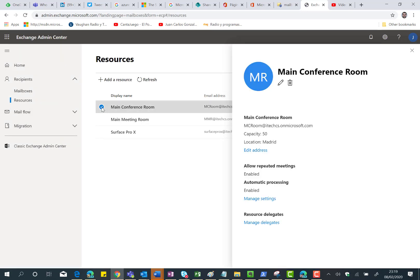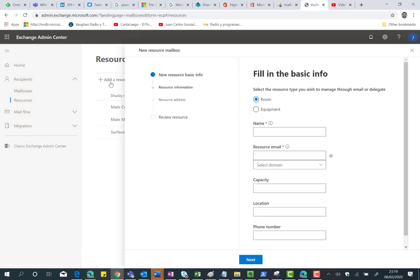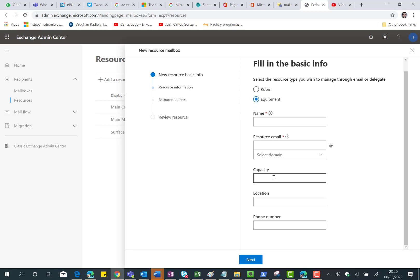Of course, as you can see here I can add a new resource and I can specify if this is an equipment or a room. I have to specify the name, the email, capacity and so on. I have a kind of wizard that is going to help me on creating this resource in Exchange Online.